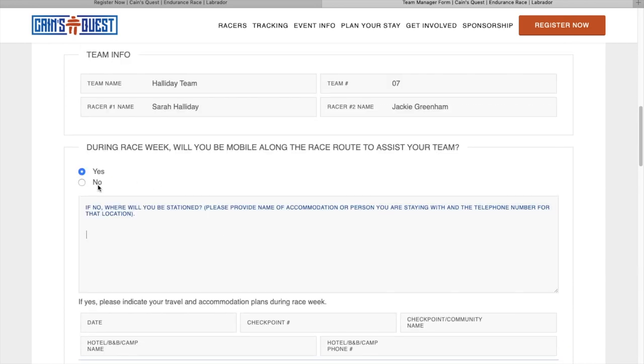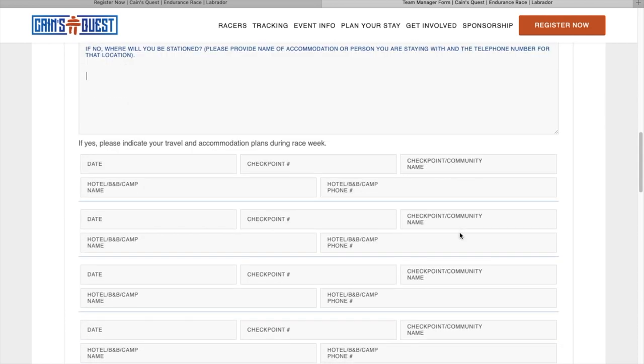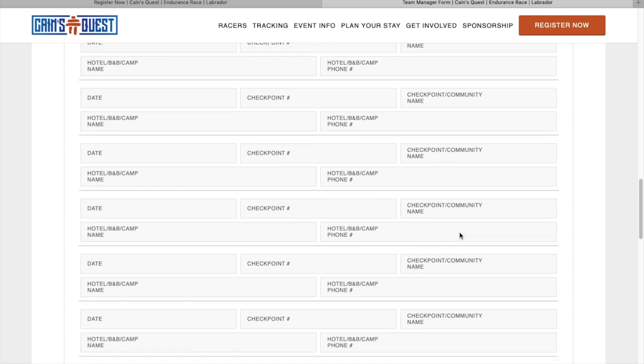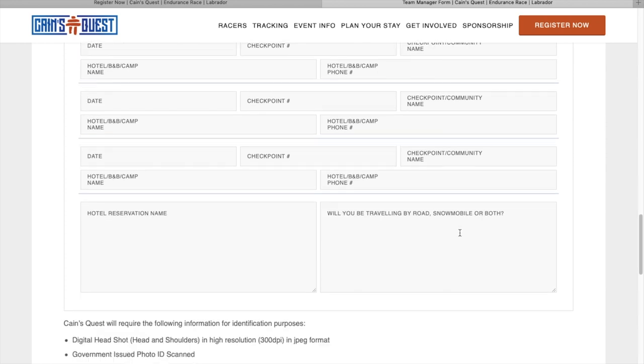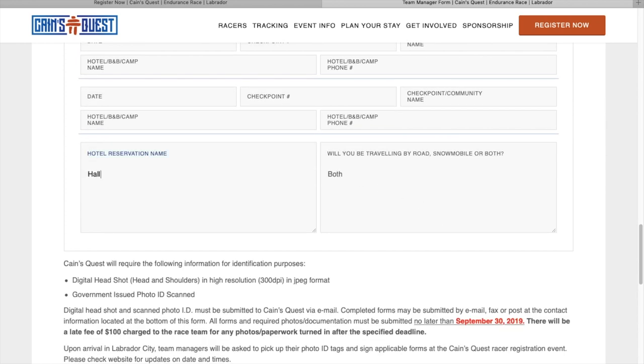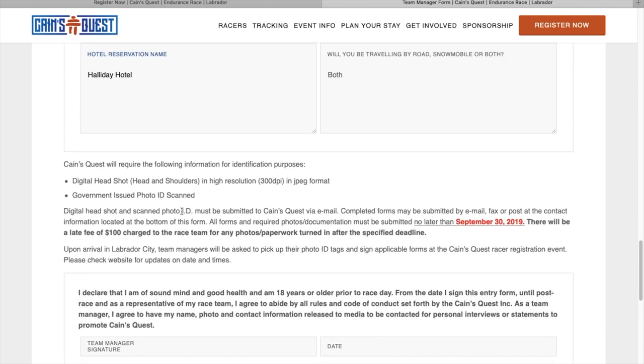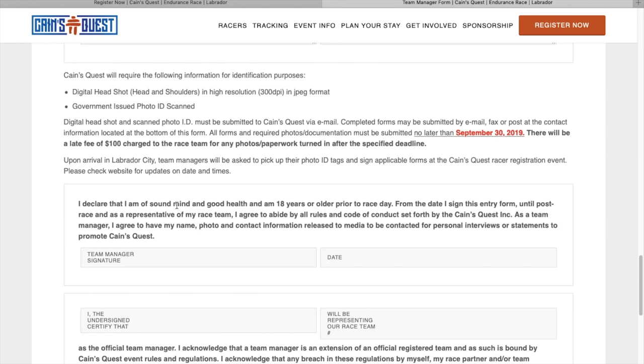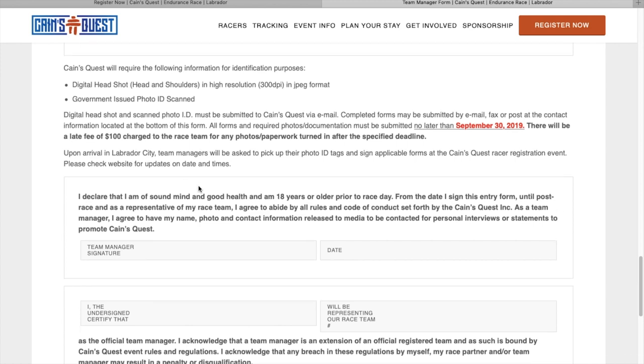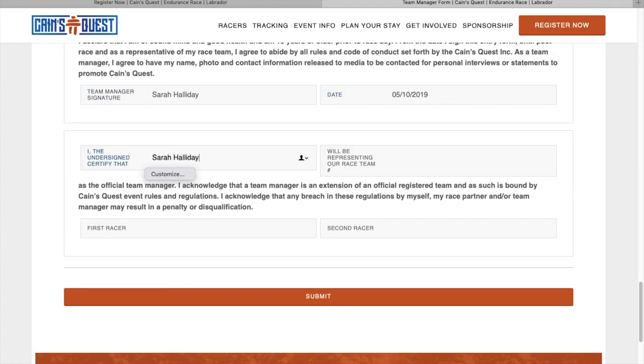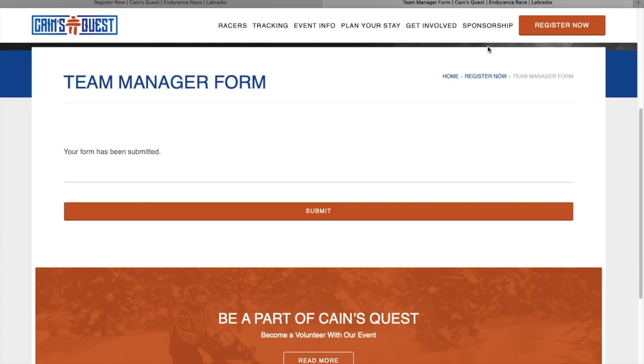If your team manager plans to follow you along the route, please fill out the following information below. This is not mandatory to complete your registration. However, it can be updated at any time by signing into your account.